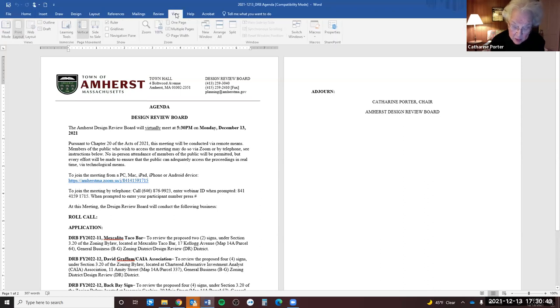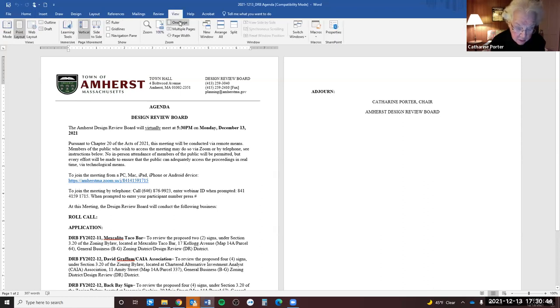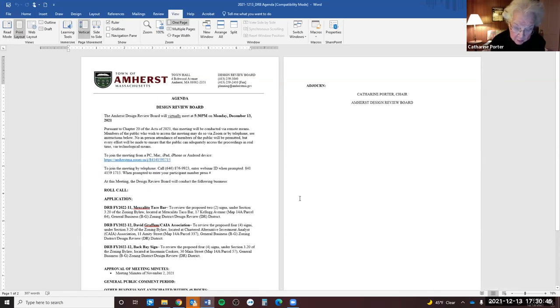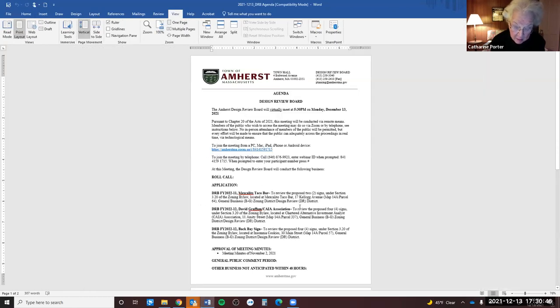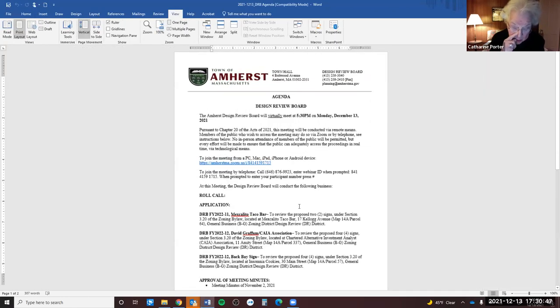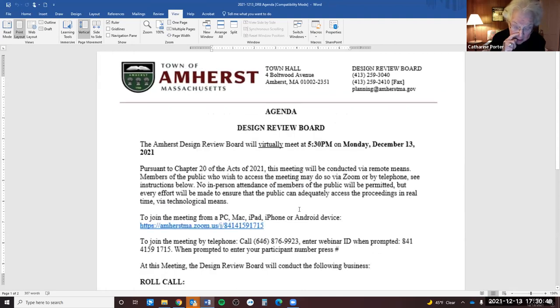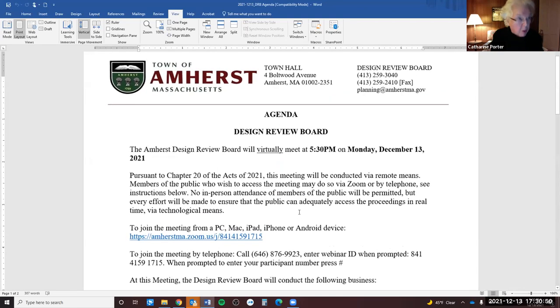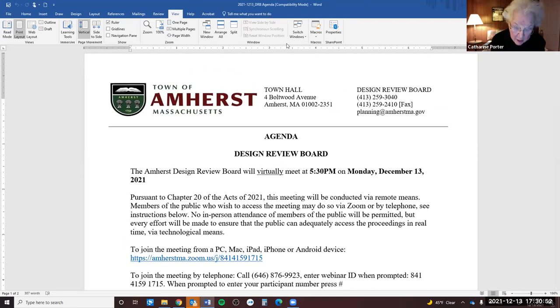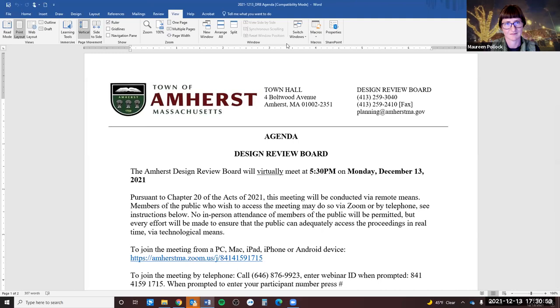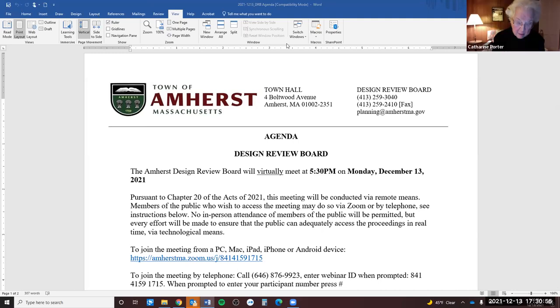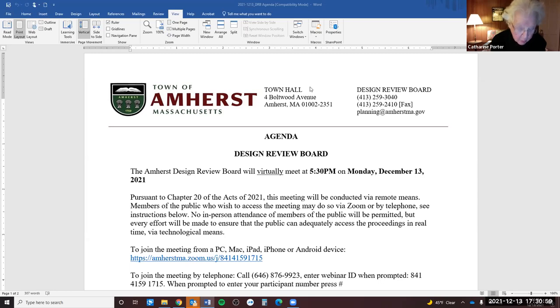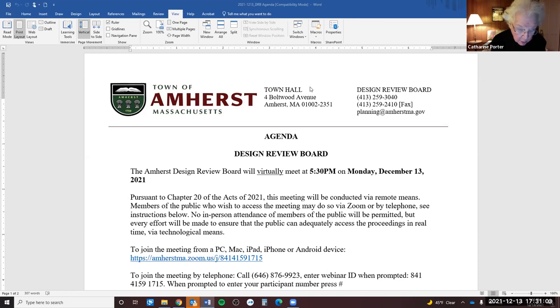I'd like to welcome everyone to this meeting of the Amherst Design Review Board. My name is Catherine Porter, chair of the Amherst Design Review Board. I call this meeting to order. As noted, we are meeting via Zoom, so there will be no in-person contact. The public may weigh in through Zoom if they wish.